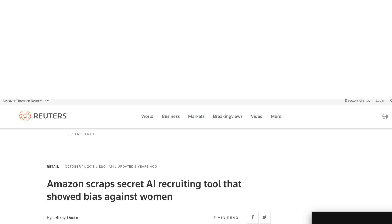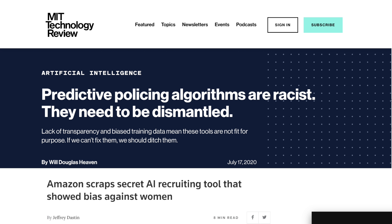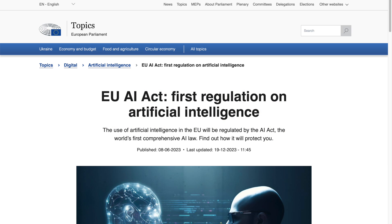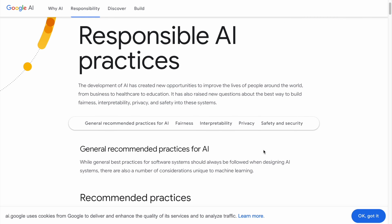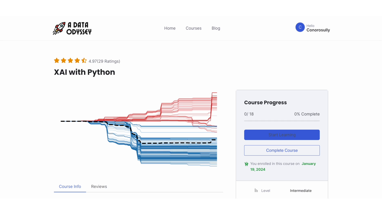With shifting public sentiment and movements to regulate AI, like the EU AI Act, factors in machine learning like interoperability, safety, fairness, and transparency will become more important in the future. The course gives you the tools to help stay ahead of this trend.